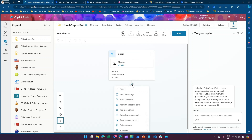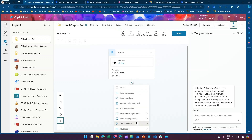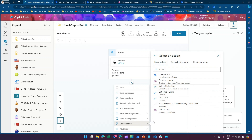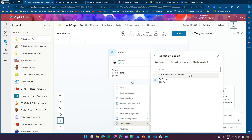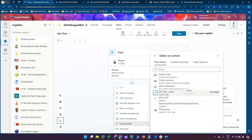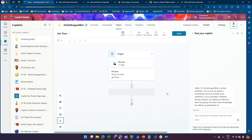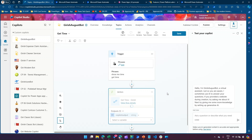From the plus button, I'll select Call an Action, and from Call an Action I will see 'Get Time Kirish' as the flow. If you click on Plugin you can add a plugin action from here, or you can select from the option shown. I'll select 'Get Time Kirish.'